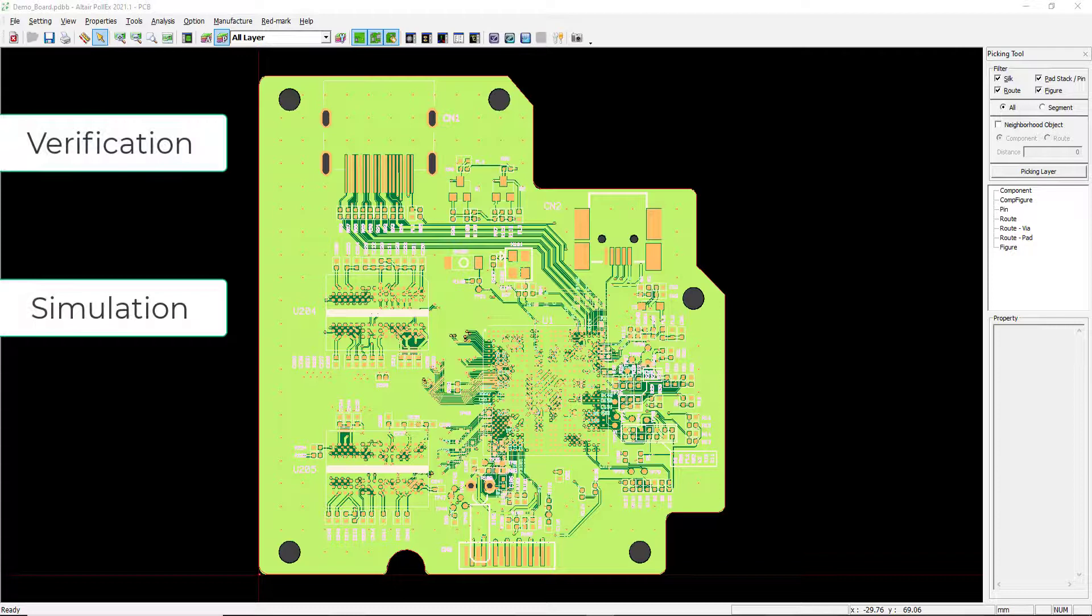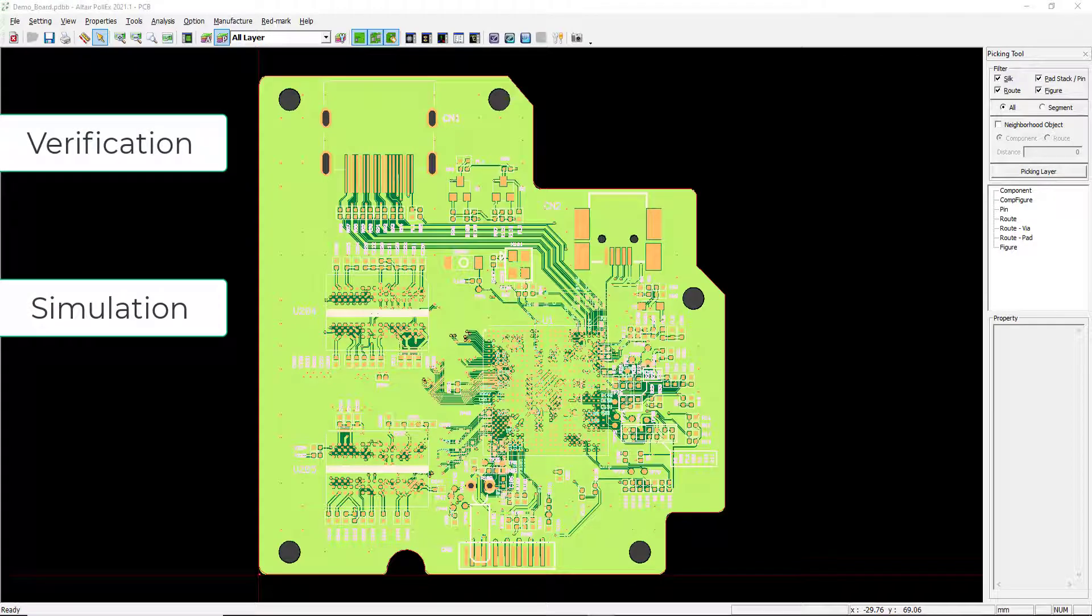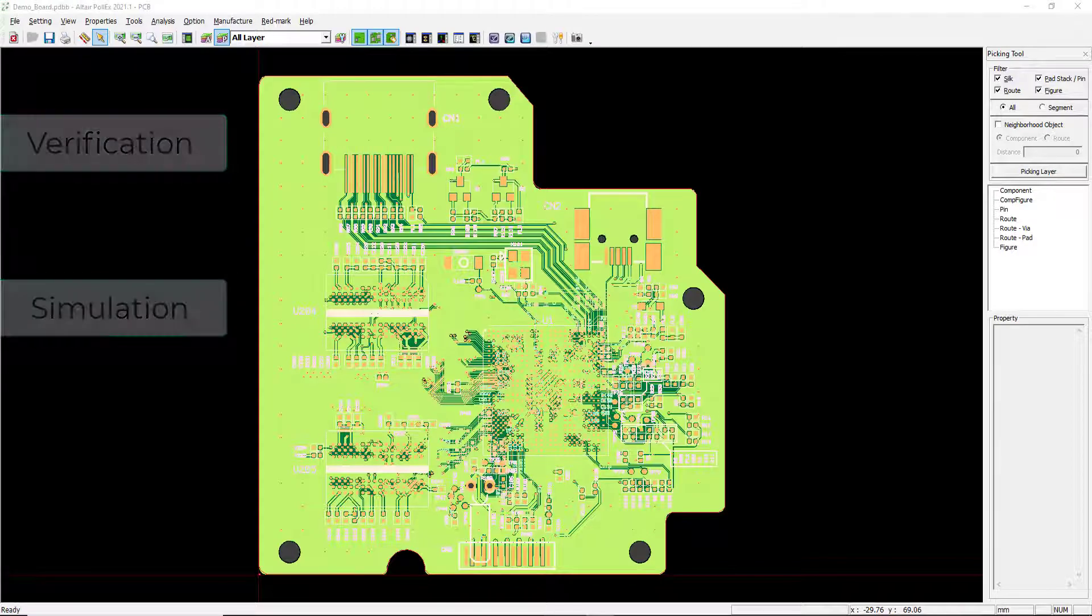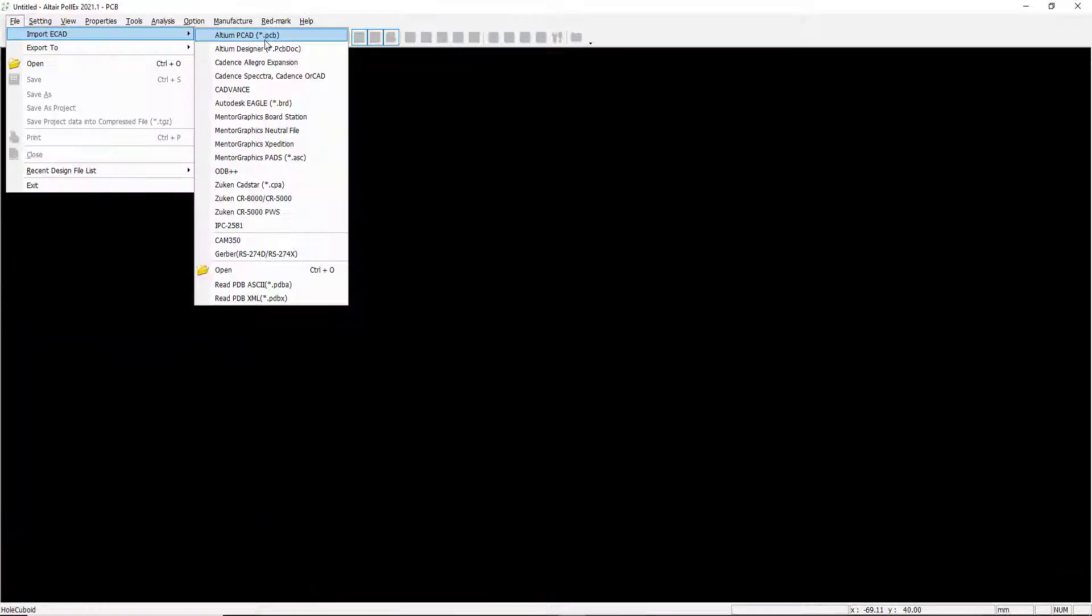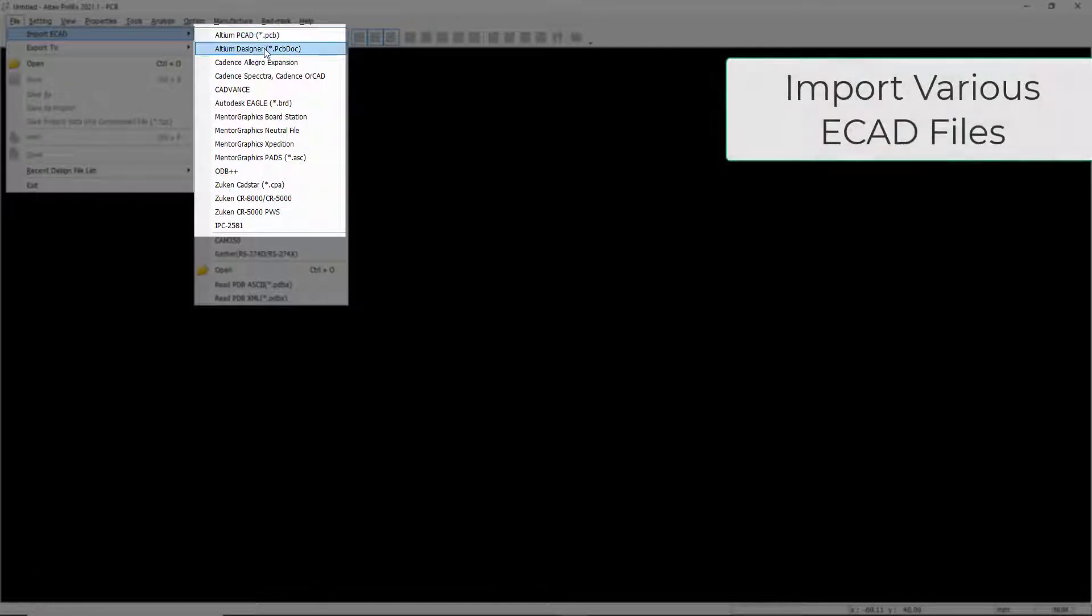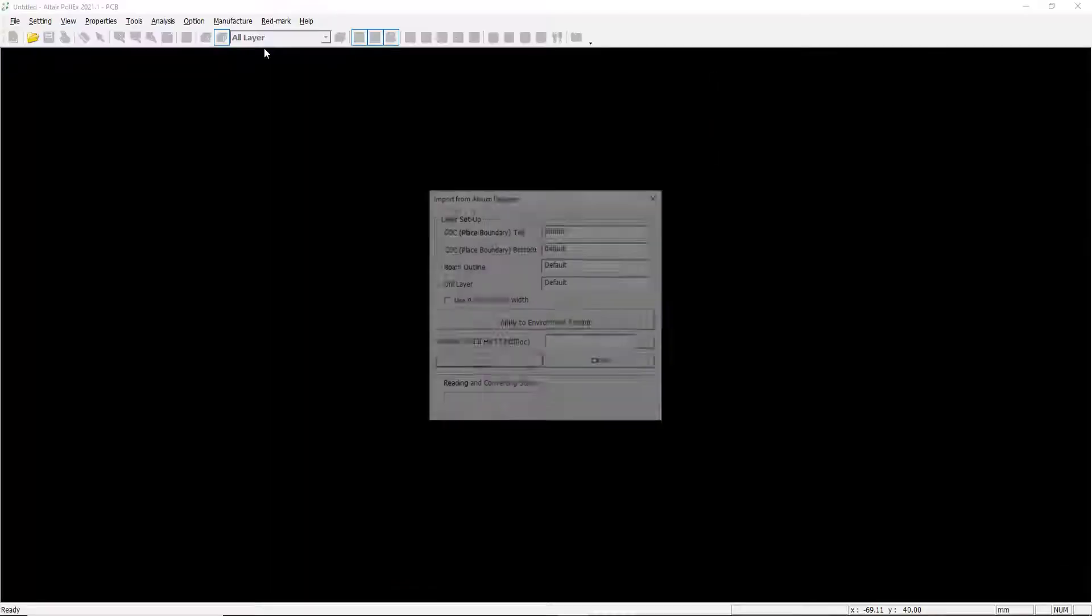Altair's Polex is a full system printed circuit board verification and simulation tool. Polex can import various ECAD formats, including a direct link of Altium.